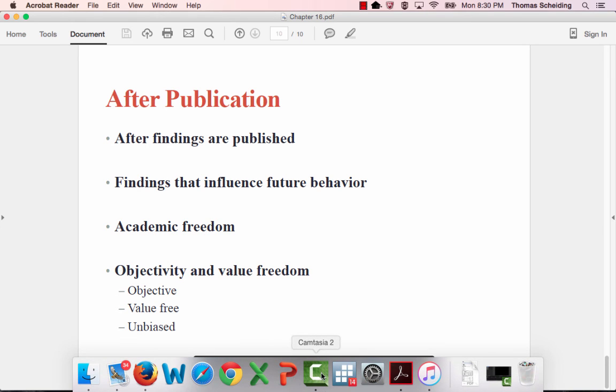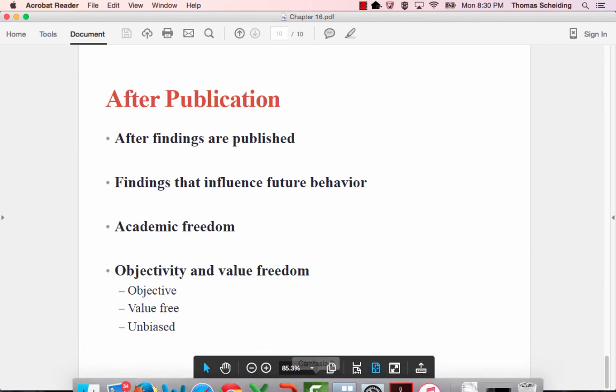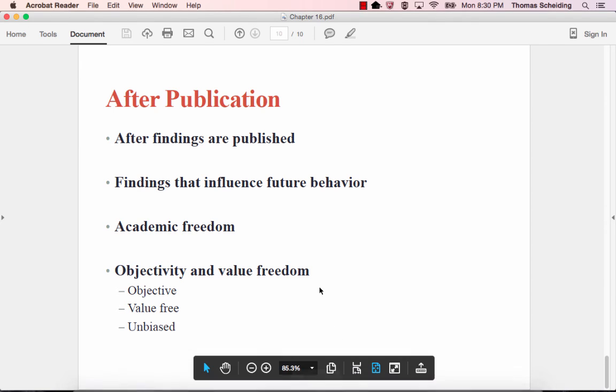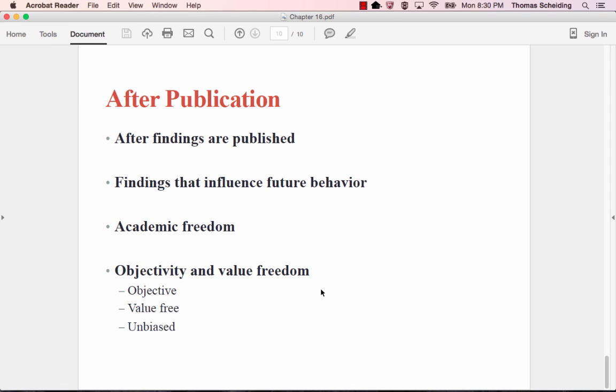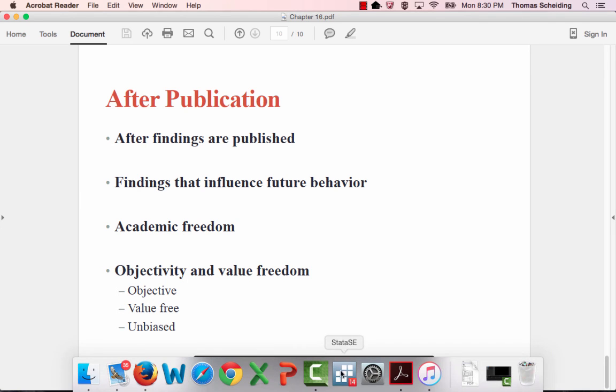Okay, so that completes chapter 16. You should read the book for more detail. Really what I'm trying to do by adding the narration is just going a little bit beyond the slides here.